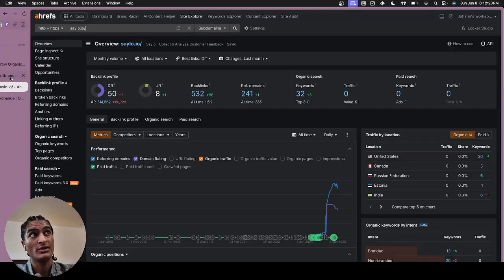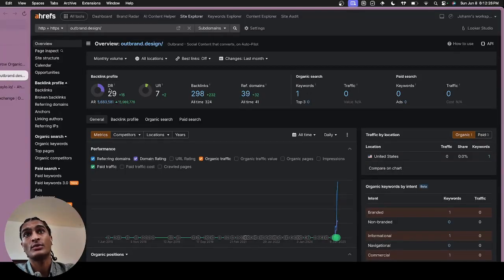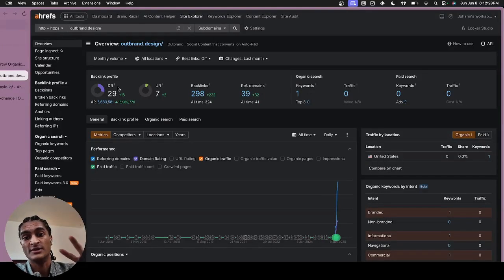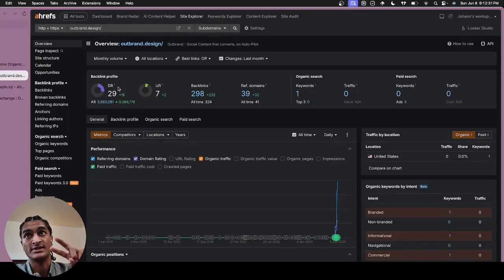For Outbrand, we launched the product a month ago and we're already at a 29 domain rating from the two things: launching on directories as well as using Outrank.